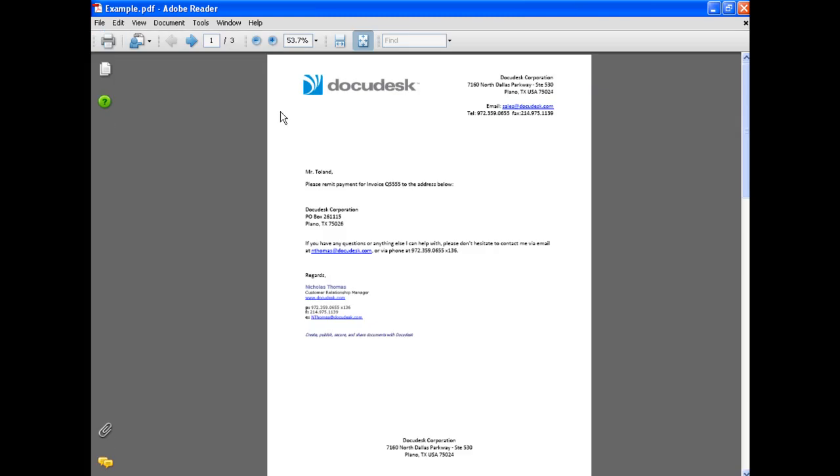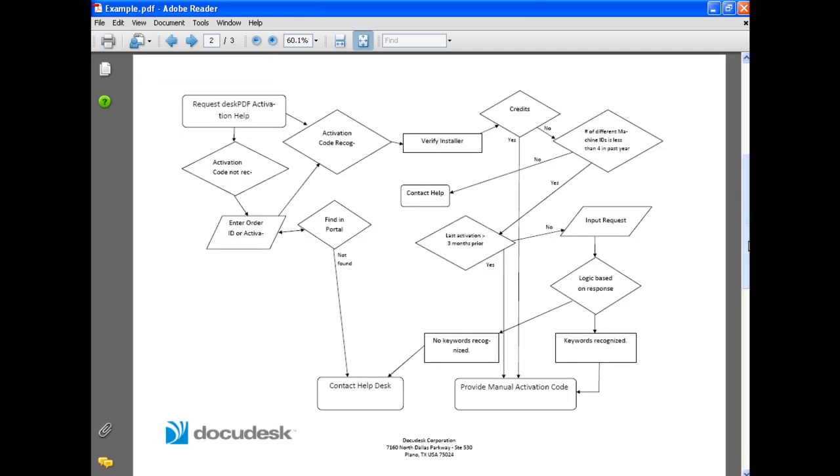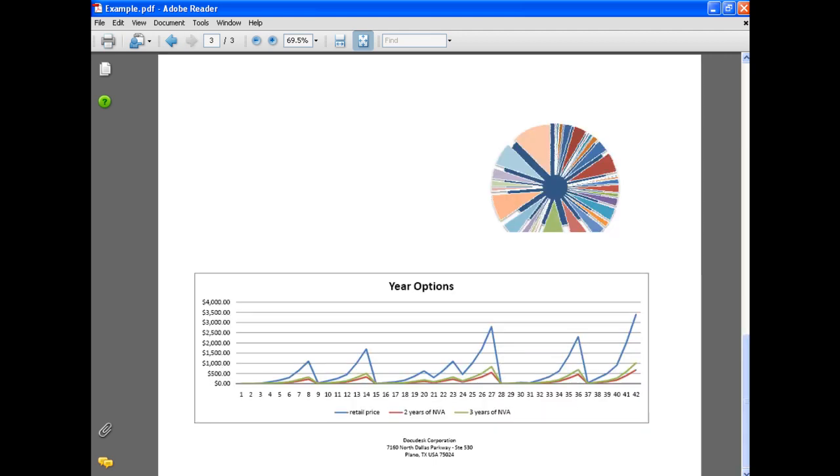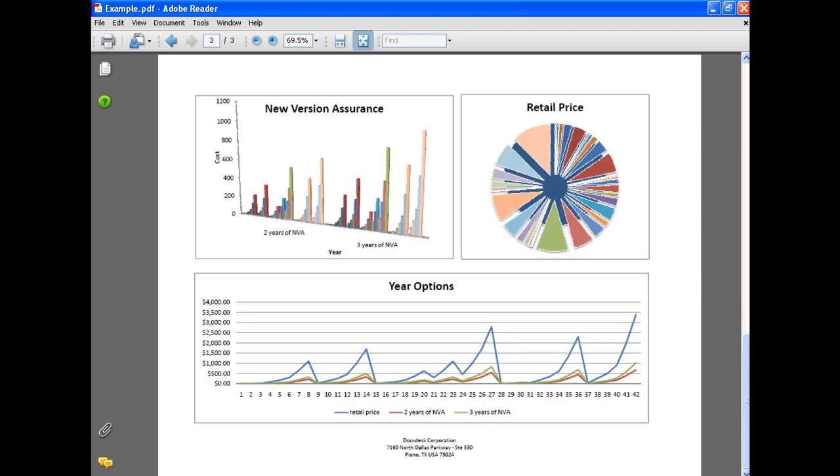Here's an example document I've created. It has a cover sheet on company letterhead. The second page is a flowchart, custom page size, in landscape view. The third page is a spreadsheet, also in landscape view.